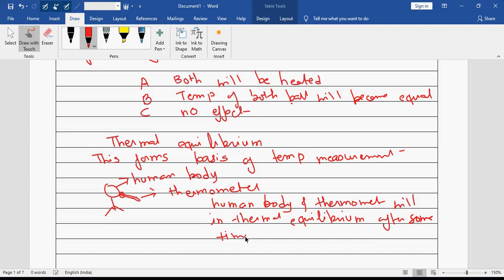That time is generally around two minutes. If you want to measure the temperature of a human body, you put the thermometer and wait for about 2 minutes, because initially the two bodies will be at different temperatures. Some time is needed so they attain thermal equilibrium, and whatever temperature is shown by the thermometer is the temperature of the human body — that is the working principle behind the thermometer. If you have understood, you can type TH.